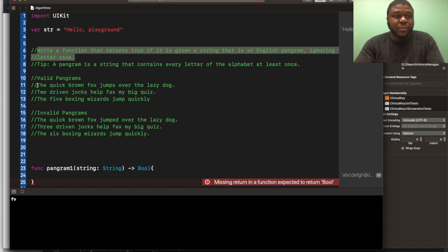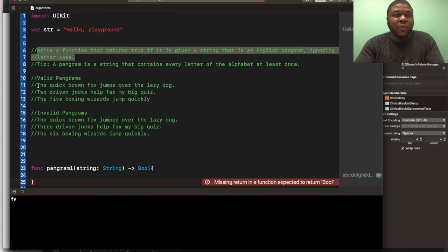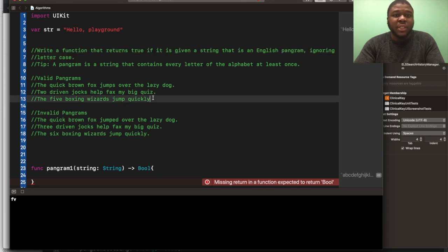Valid pangrams. So I'll put up some valid pangram examples for you guys to see. The quick brown fox jumps over the lazy dog. Two driven jocks help fax my big quiz. The five boxing wizards jump quickly. So these are sentences in the English language that have every letter of the alphabet appearing at least once.